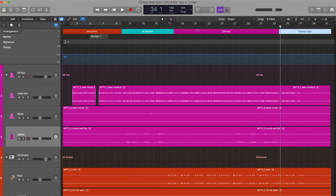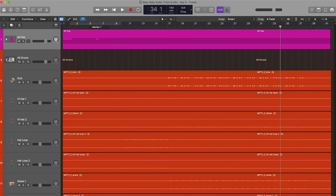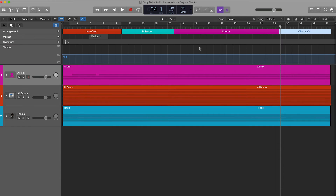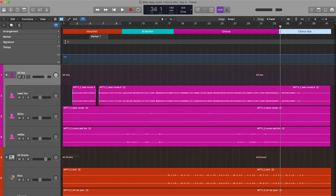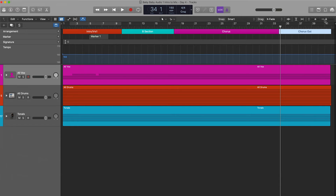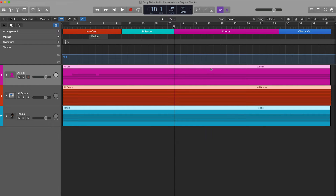The artist wants to hear the chorus twice — one more round of it — and then they want to end it. This marker shows you where the chorus is. The beautiful thing about track stacking: I'm going to close out the global tracks and close all my track stacks. I'll bring the playhead here, select everything, and grab the scissors tool.